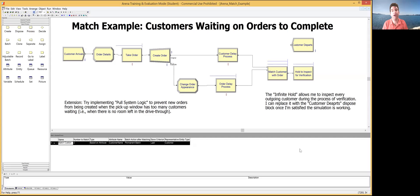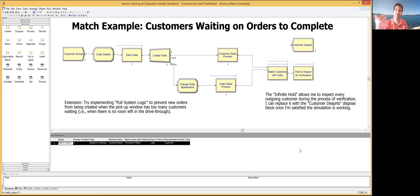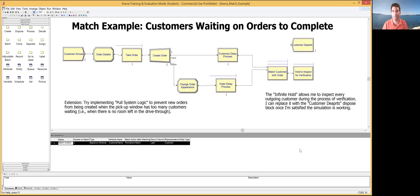Hi all. Today I'd like to cover a problem that comes up a lot in my undergraduate simulation courses. When students are choosing a system for their first simulation project, they often choose things like drive-thrus — systems where a customer places an order and then gets separated from that order, waiting on it to complete while going through a process of their own. The order might finish first, or vice versa, but either way they both have to rejoin before they can leave. This basic idea of separating and then matching back together shows up in a lot of systems and in student term projects.